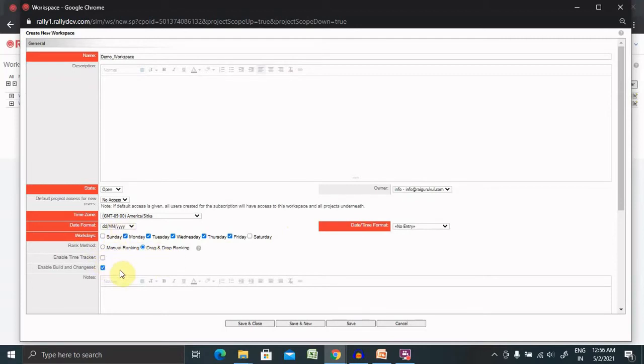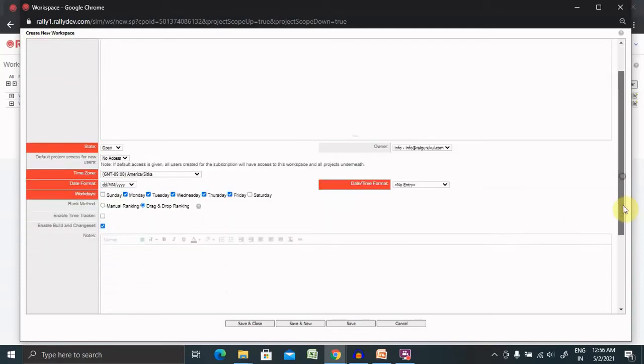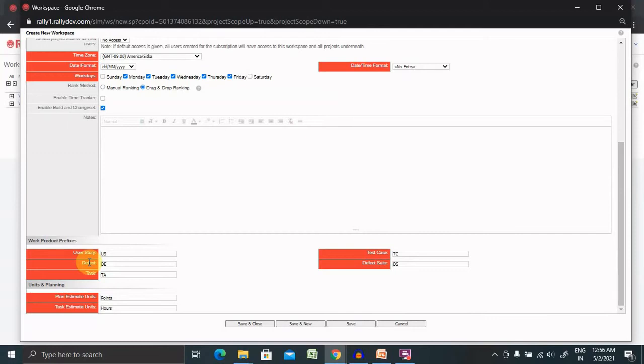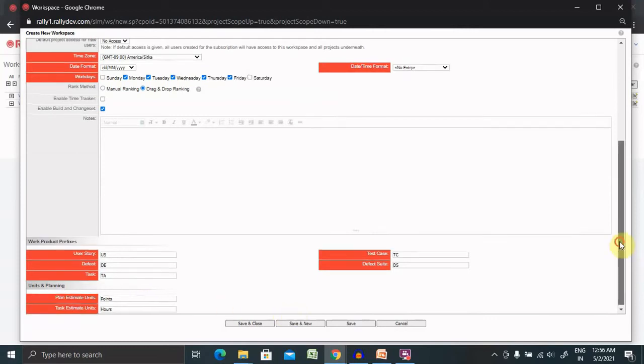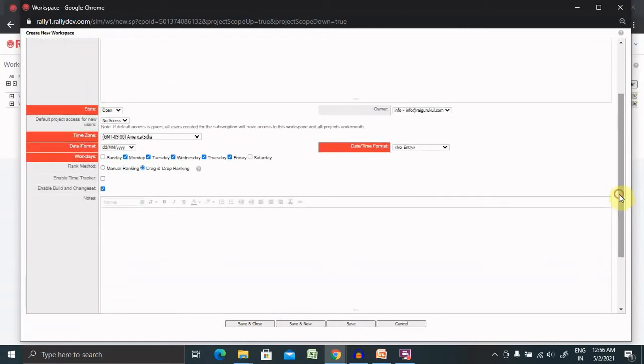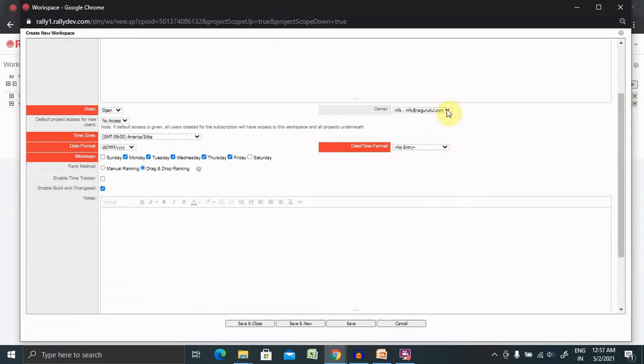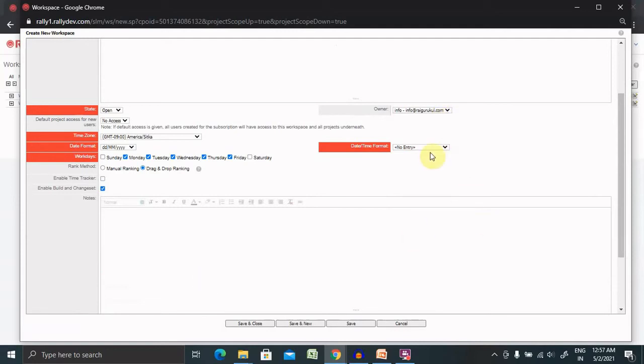Enable time tracker will give you time tracker facility. By default keywords are assigned to every state like user story, defects, tasks, test cases, defect suites. If you want to change the name you can otherwise keep it the same way. Date and time format is also available. You can select the owner whoever you want to keep. Post adding all these details click on save and close and your workspace is created.